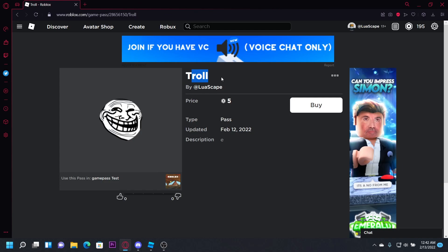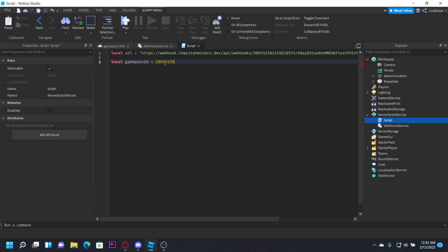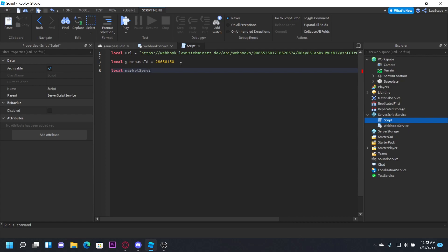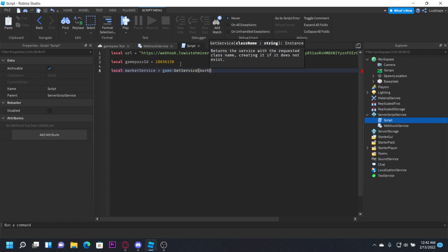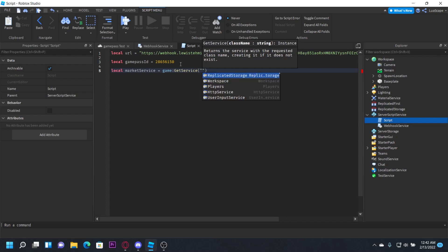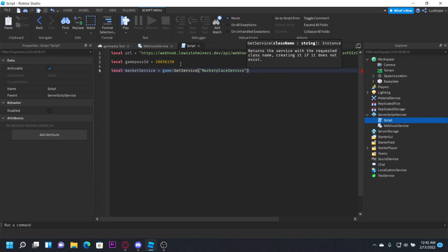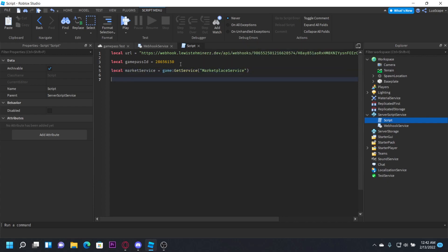I just named it something random, troll, and put the troll face. You want to copy the ID and you want to paste it in this variable right here. Now you want to define marketplace service. This is what we're going to use to prompt the game pass purchase and get the product info. So let's just do local market service equals game get service marketplace service, just like that.